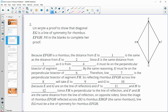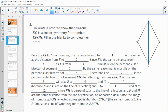Number two: Lynn wrote a proof to show that the diagonal EG is a line of symmetry for this rhombus. Help her fill in the blanks to complete her proof. Because EFGH is a rhombus, all the sides are the same, so E is the same distance from H as it is from F. The distance from E to H is the same as the distance from E to F. Since E is the same distance from H as it is from F, E must lie on the perpendicular bisector of segment HF. If we think about drawing a segment in here, E is on the perpendicular bisector of that segment.